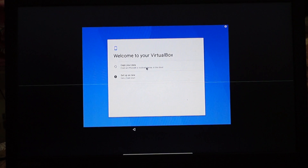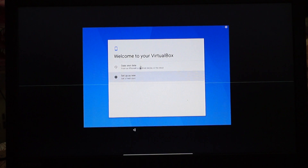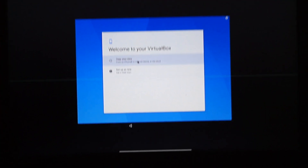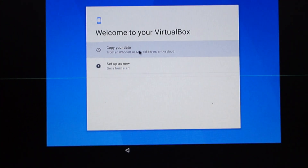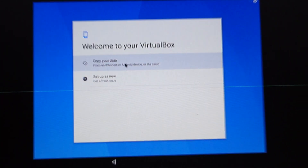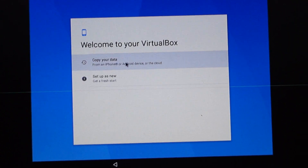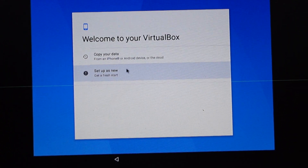It's saying welcome to your VirtualBox. It's saying copy your data, and then setup is fresh.